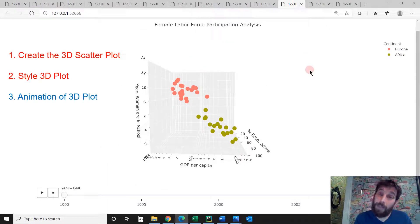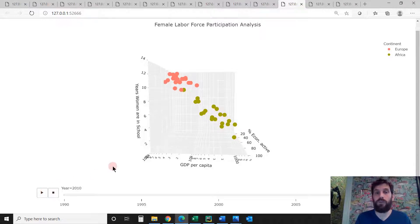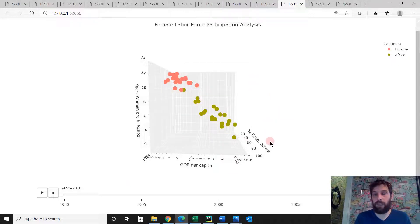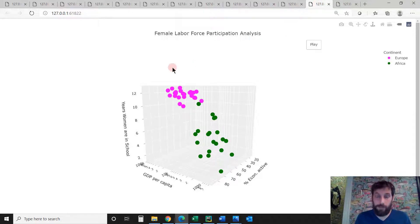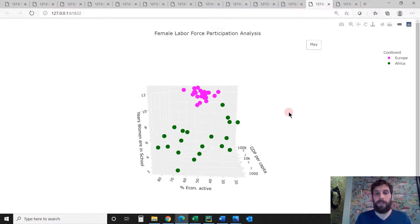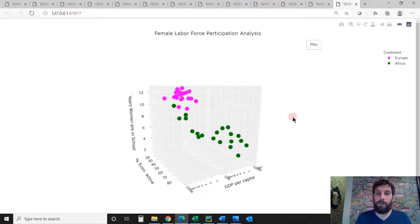Third, we're going to learn how to animate the 3D plot. Here I'm animating by years — if you click play, you'll see the marks moving according to the years, which really explains how the data moves over time, in this case the economic activity of women in the labor force. I'll also give you another animation with code you can apply for other 3D plots: a play button that rotates the plot on itself. You can control the speed — faster or slower.